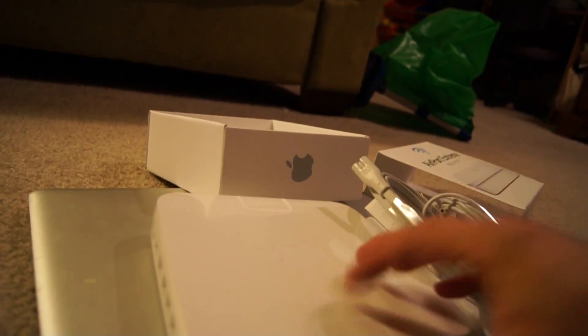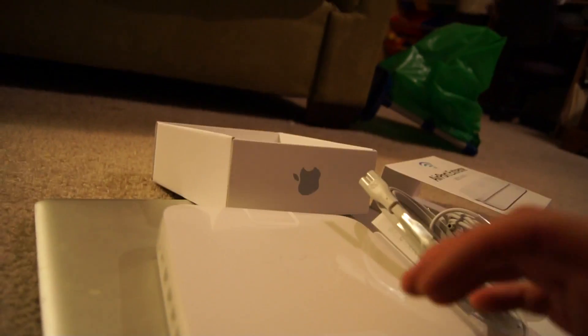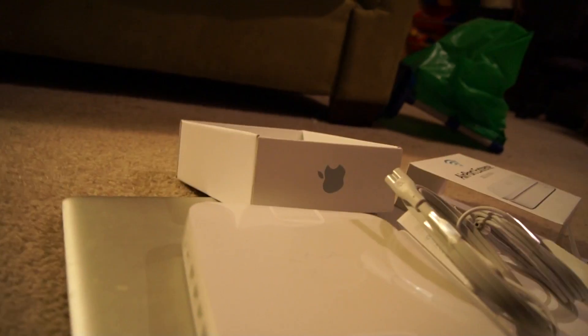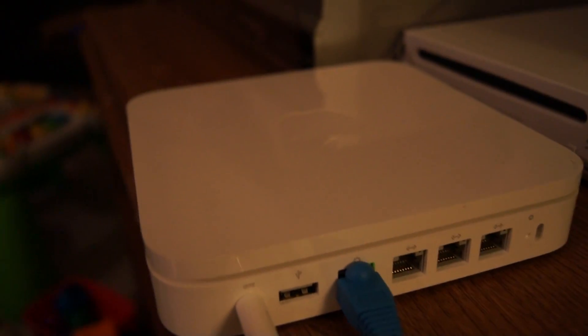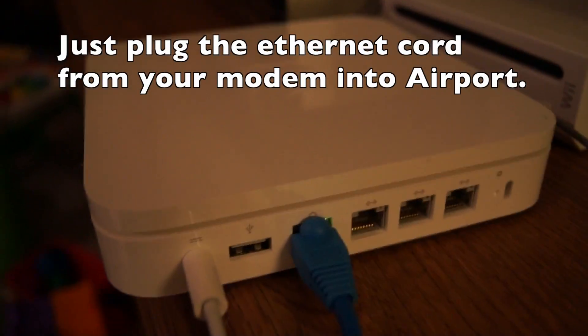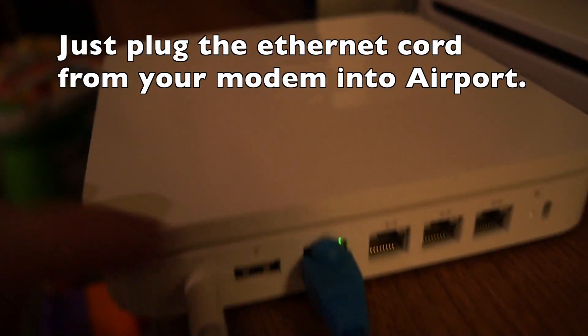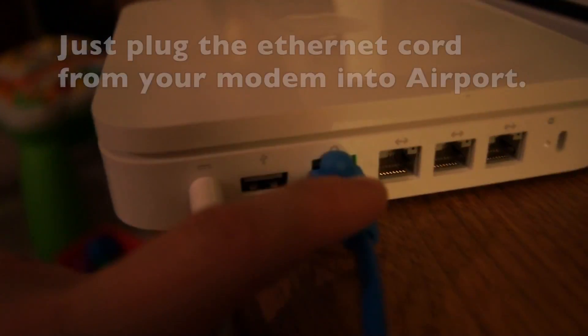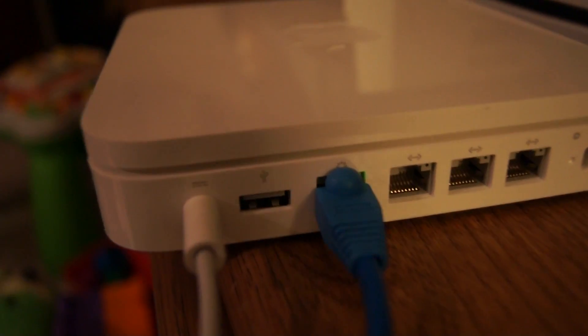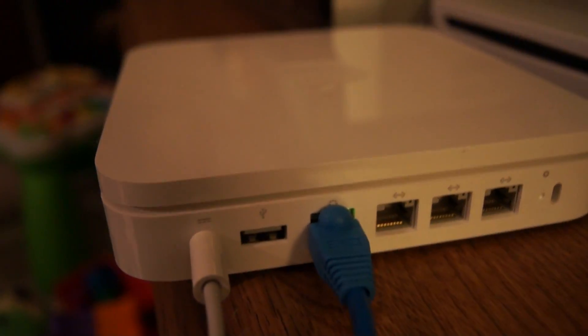So, let's see how it goes. You can see, this is the power cord, and this port is where your Ethernet cord goes into.